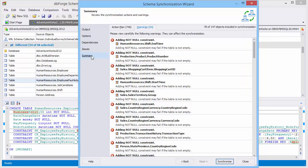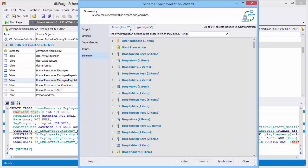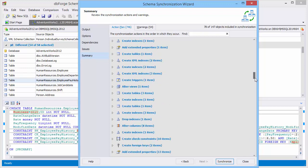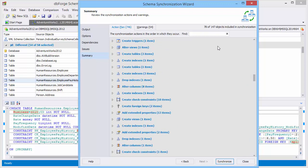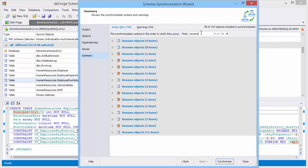Warnings inform you that you should undertake some actions to prevent, for example, data loss or errors during execution of the synchronization script. For quick navigation through the actions that will be performed during synchronization, use the filter box.